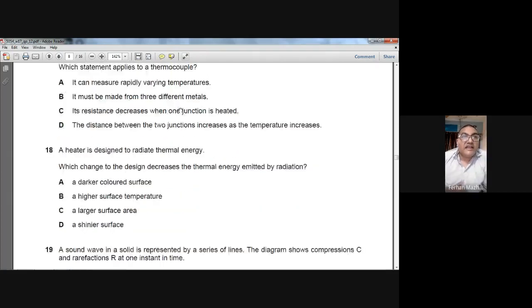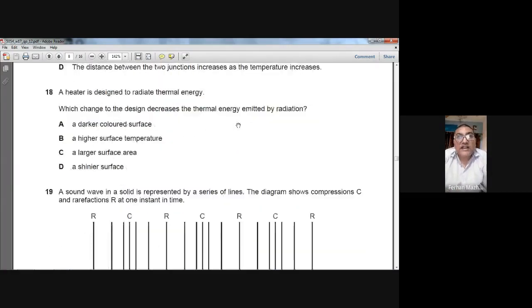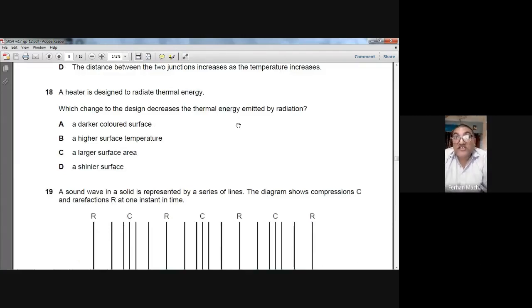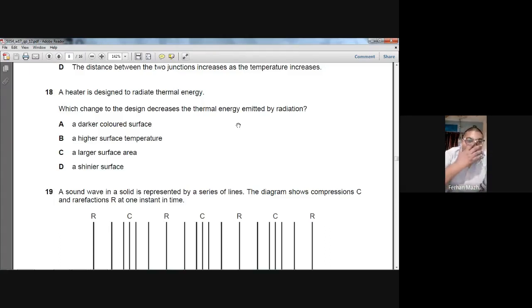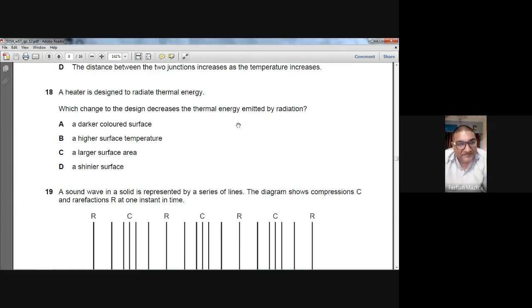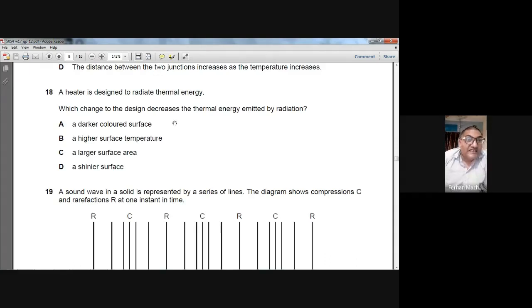Question number eighteen: a heater is designed to radiate thermal energy. Which design change decreases thermal energy emitted by radiation? If the surface of the heater is shiny, it will radiate less heat. So D is the answer — a shinier surface. For question number 18, D is the answer.